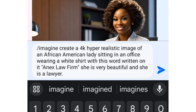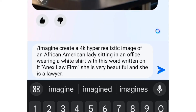For instance, I say: "Create a 4K hyper-realistic image of an African-American lady sitting in an office, wearing a white shirt with the words 'Annex Law Firm' written on it. She's very beautiful and she's a lawyer." So I've described what I want the AI to generate for me.